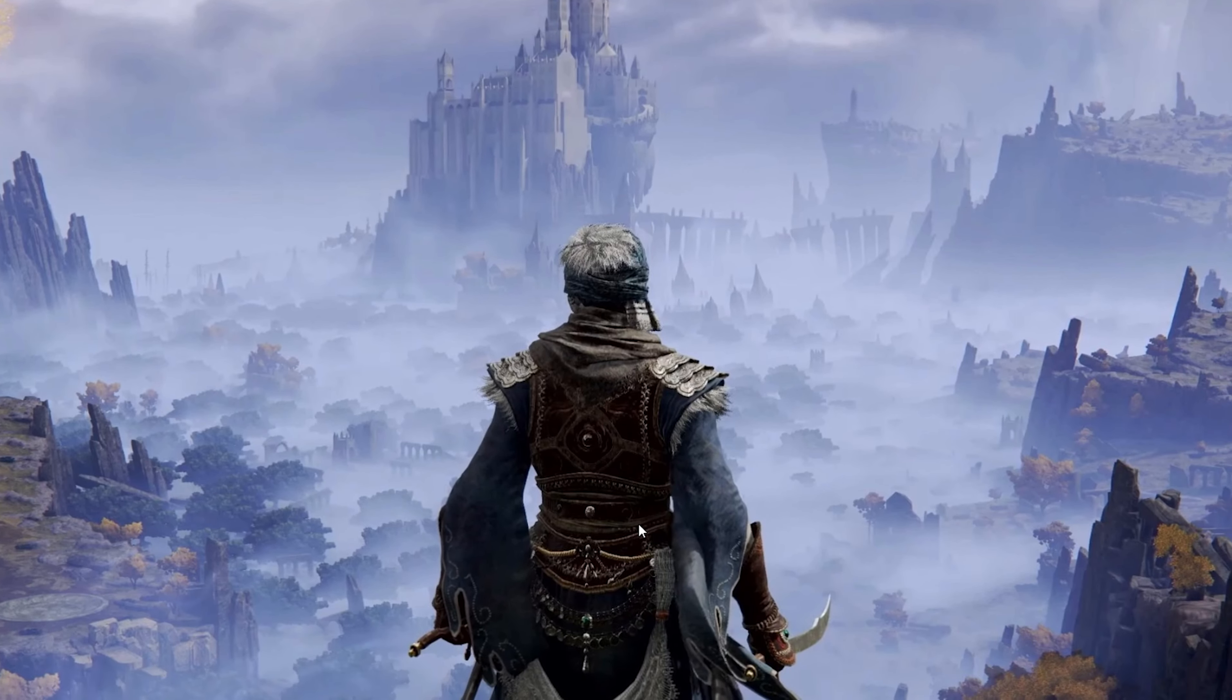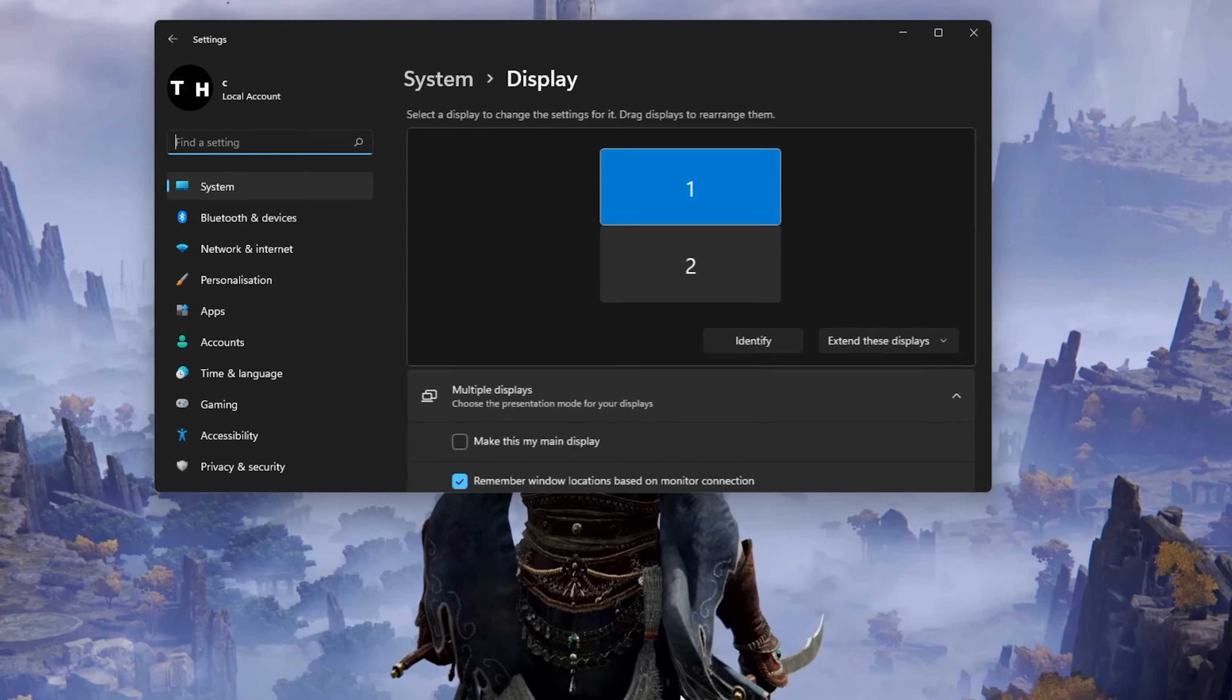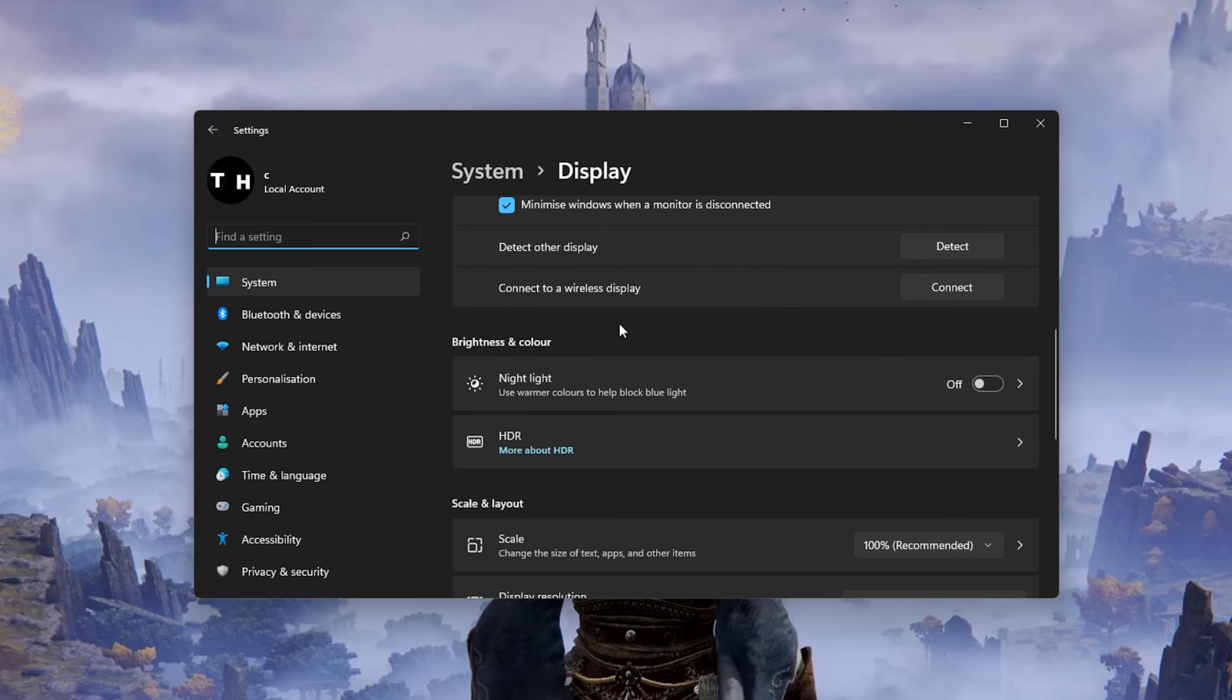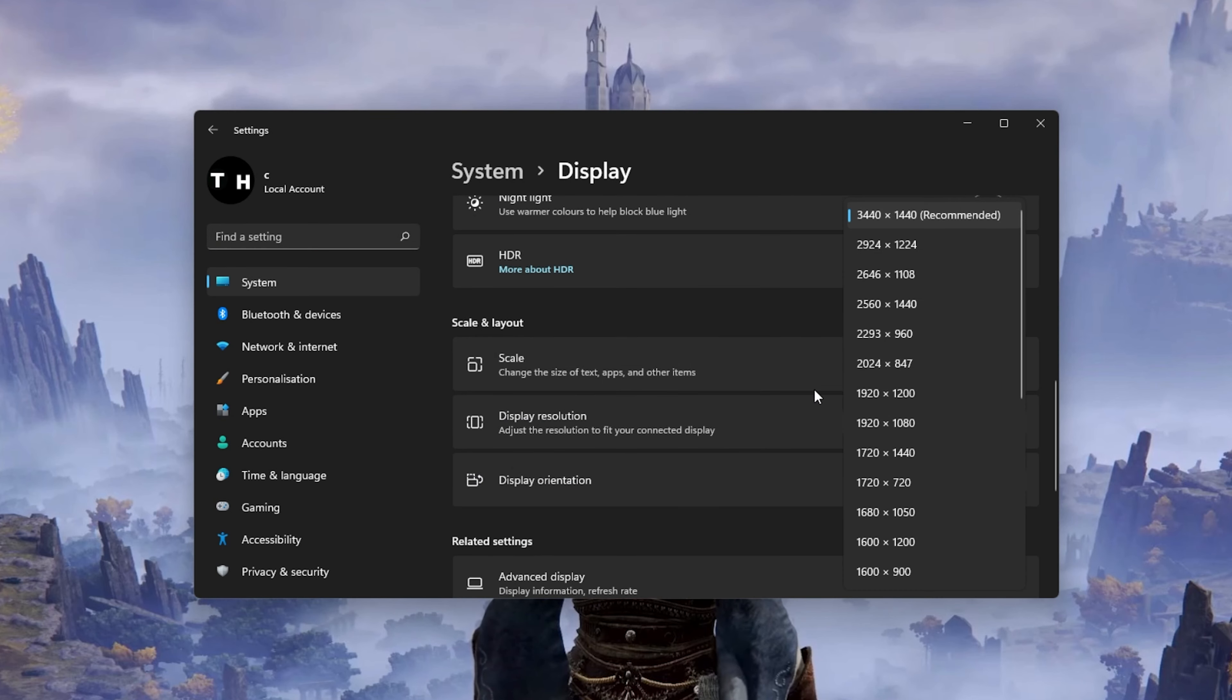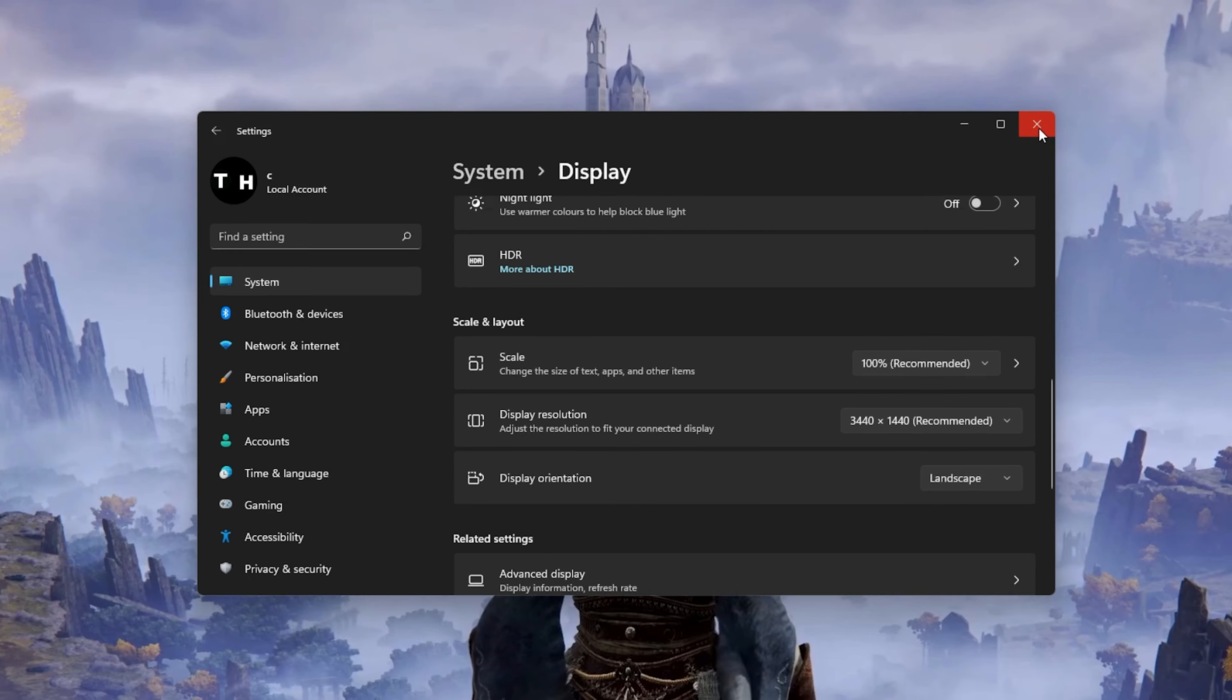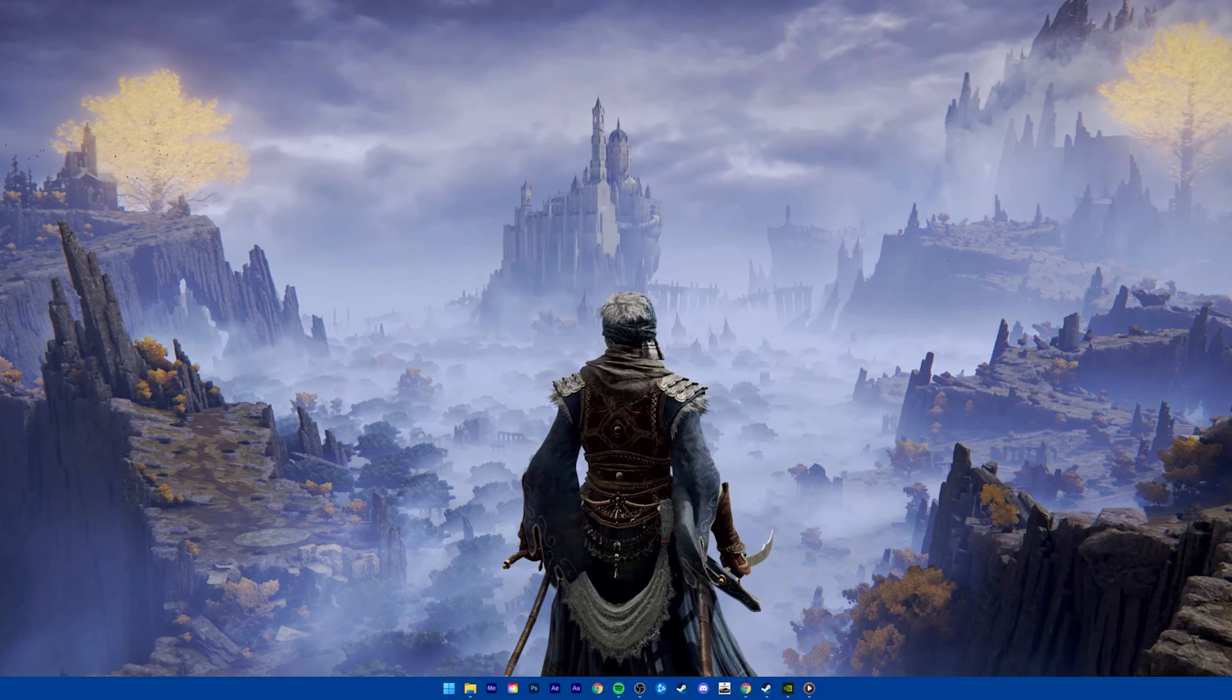Right-click your desktop and select Display Settings. Make sure that the scaling is set to 100% and that you are using a normal native resolution. In your in-game graphics settings, make sure to set the window mode to full screen.